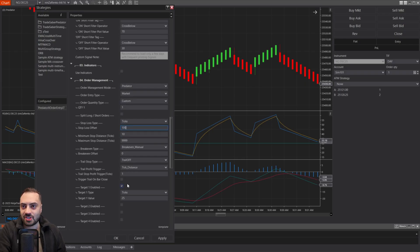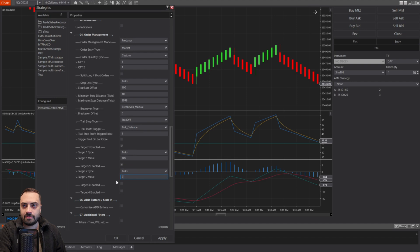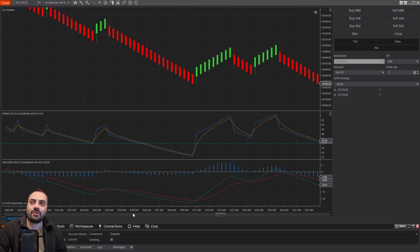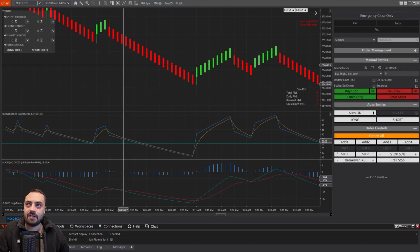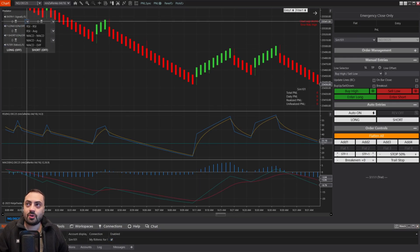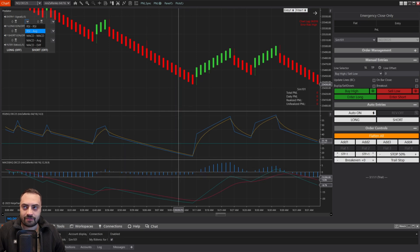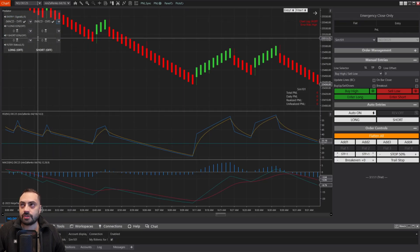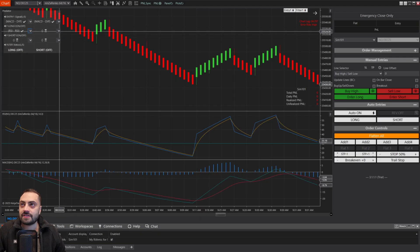Now go down to order management and change this around however you like. Once you have everything set up, go into your chart and enable it — this is where we're going to select our plot tags. After you get a price change and your P&L is displayed, go up to the top left corner and select all of your plots from the dropdowns. For the entry signal — the MACD — select the diff for both the long and the short. For the filter, we were using the RSI, so select the RSI for all of those.